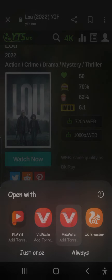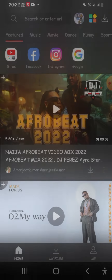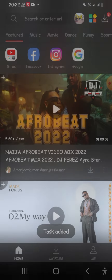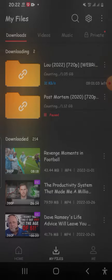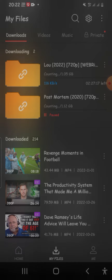If it's your first time installing VidMate you'll only have one instance, but since I already had a version and installed another, I have two — just tap on VidMate. After tapping, it processes automatically and when you go to Downloads you'll see it's already beginning to download and speeding up.